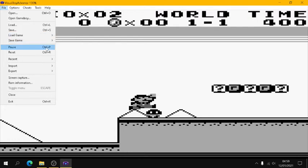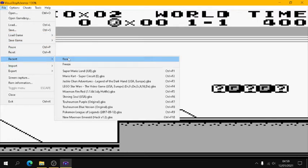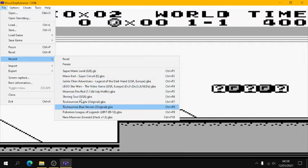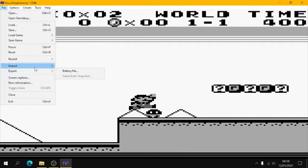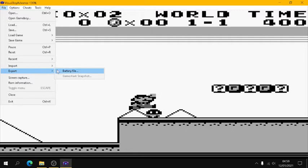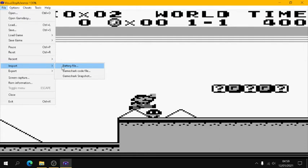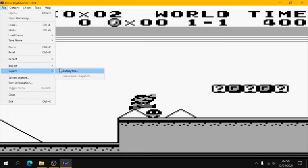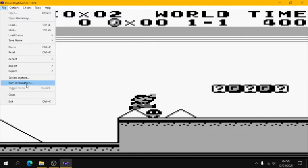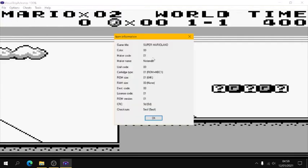You can pause the emulator, you can reset it. Obviously you have your recents list, which is stuff that you've loaded recently. You can import and export battery files. I don't really do this very often. I think it's just if you want to switch battery files, if you have a secondary battery file of a progress that you've done and you want to load that up, you can. And you can also export a battery file. You can also do screen captures, and you can even get some ROM information up, such as license, checksum, CRC, and stuff like that.